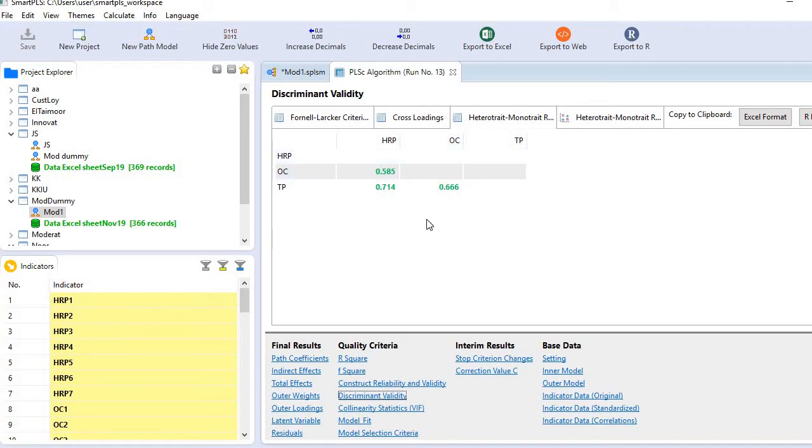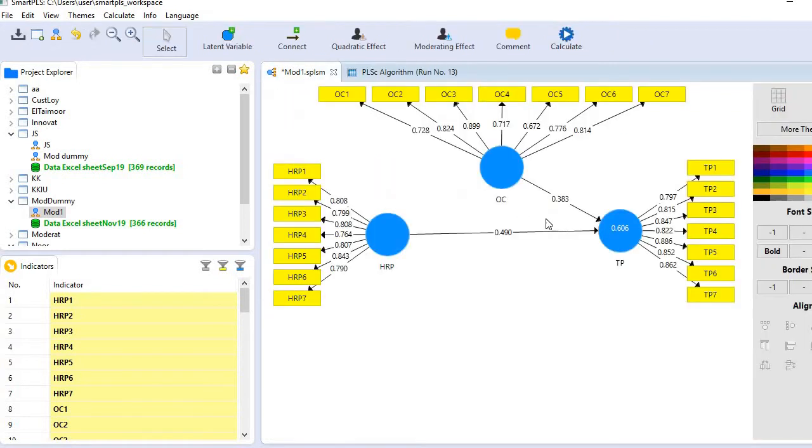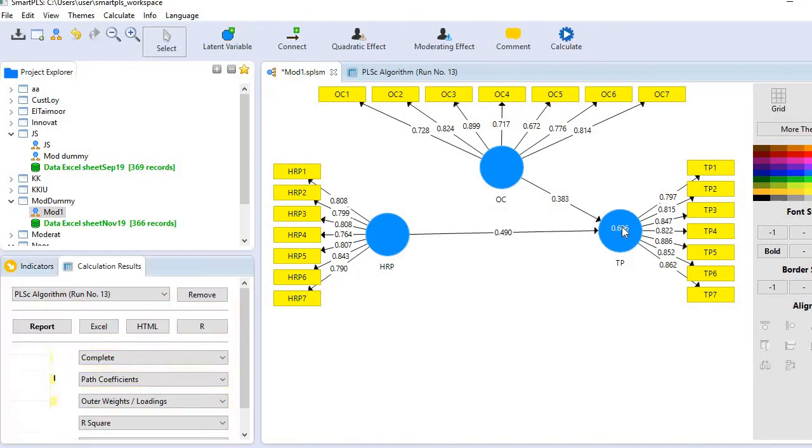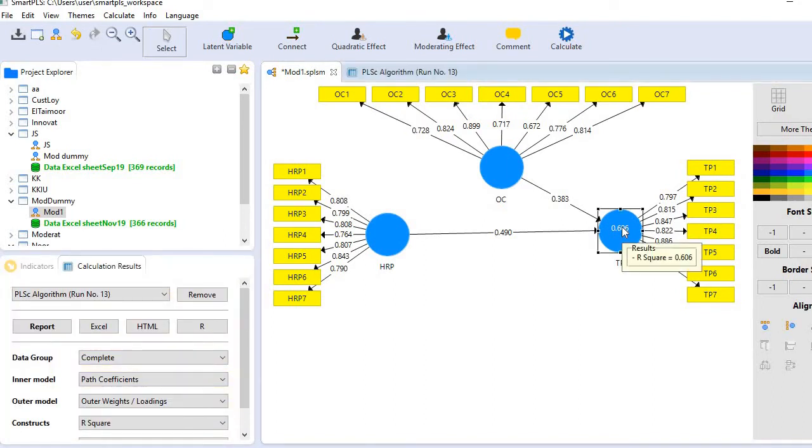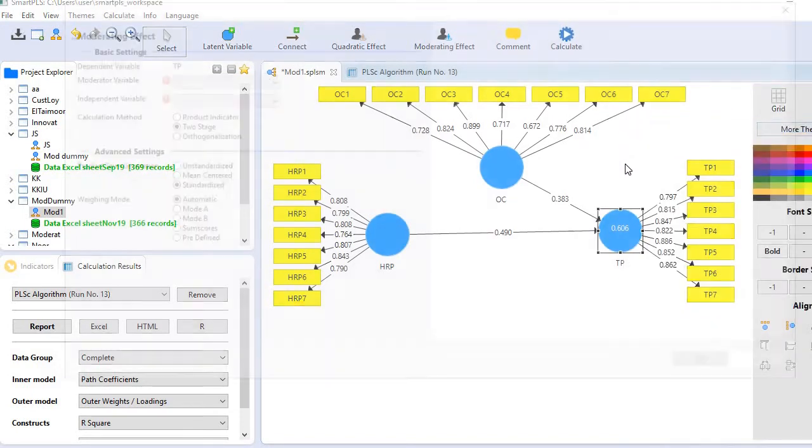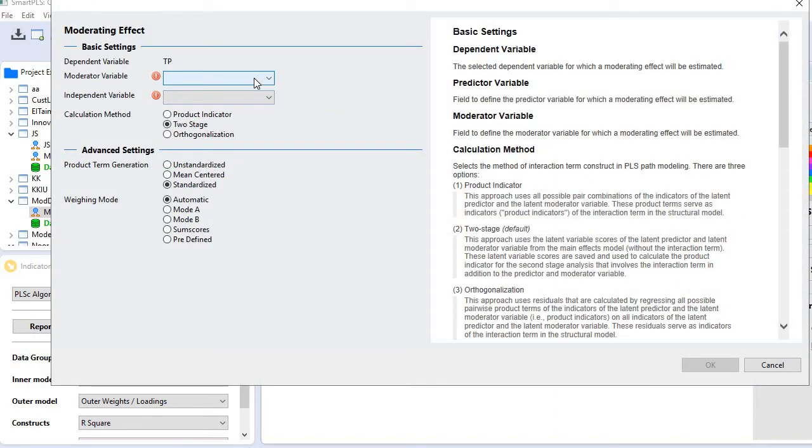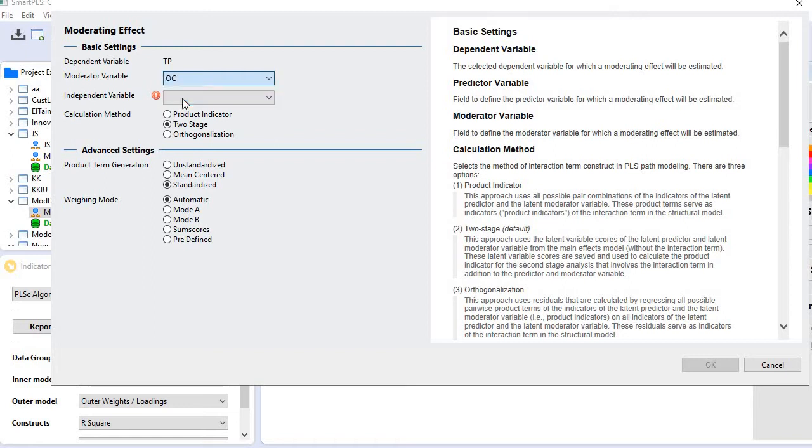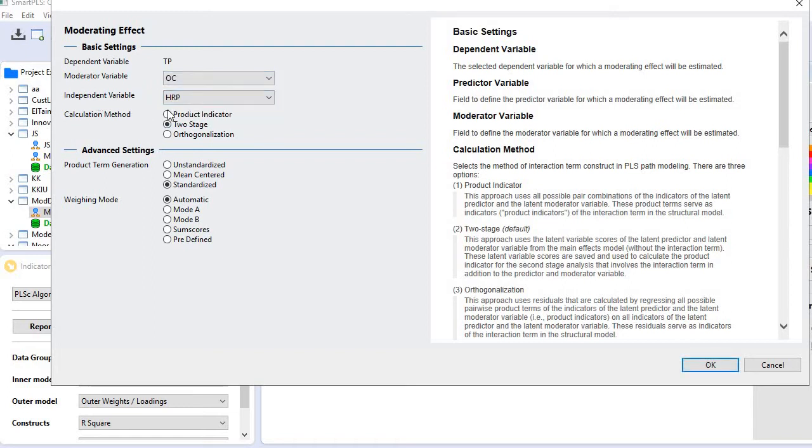Now, before we create the graph, let's first create the moderating variable or interaction term. Right-click on your dependent variable, and you'll see an option to add a moderating effect. Select your moderating variable, OC, and HRP as the independent variable.